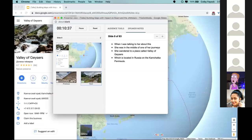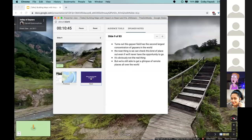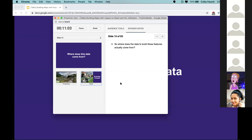When talking to her, she'd wandered to the Valley of Geysers in Russia on the Kamchatka Peninsula - which has the second largest concentration of geysers in the world. The neat thing is we can check out this kind of place even if we'll never have the opportunity to actually go there. It's not the real thing, but we can still get a good glimpse of remote places all over the world.